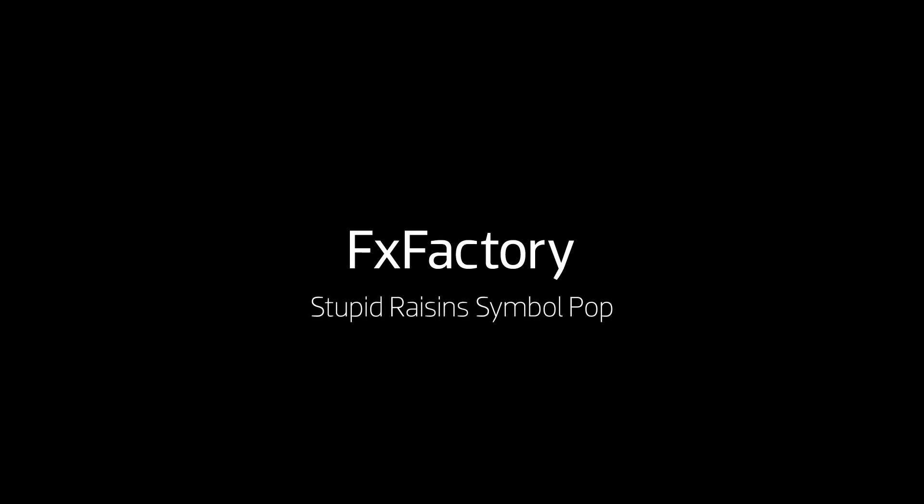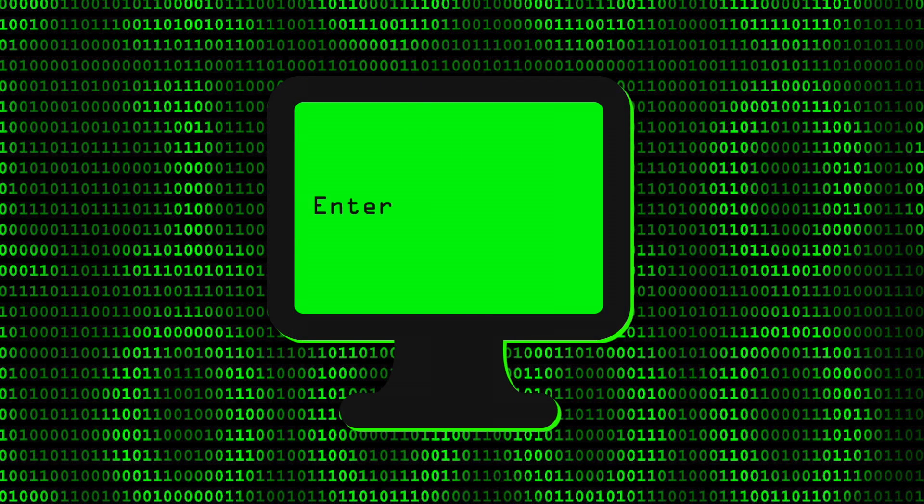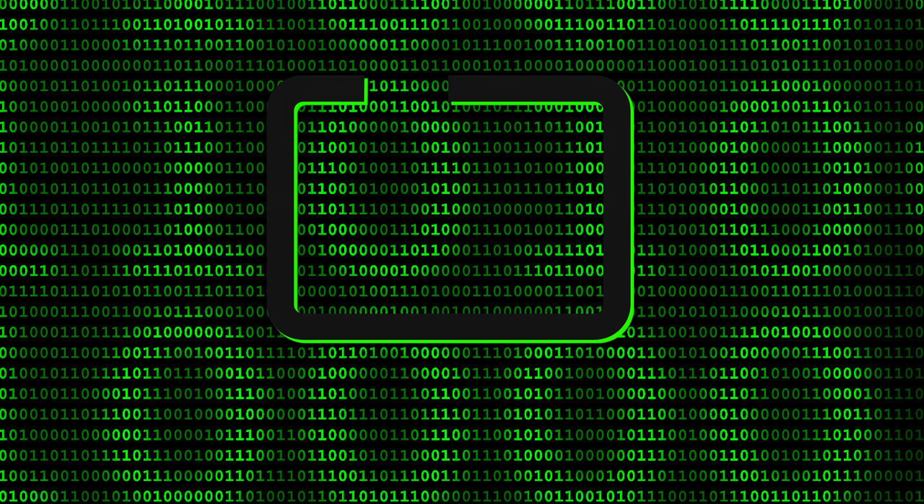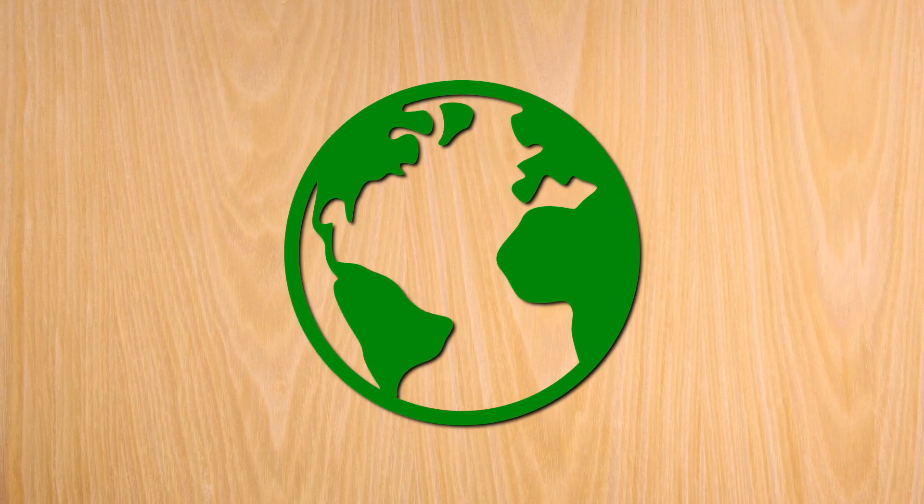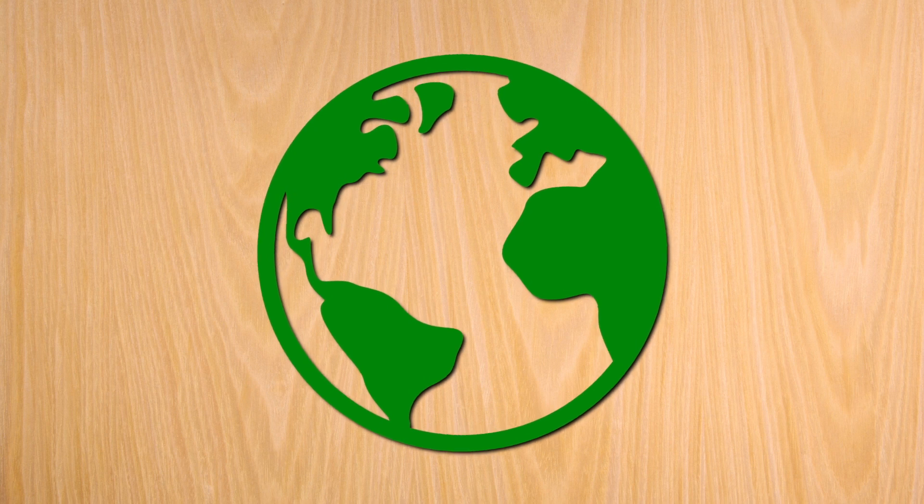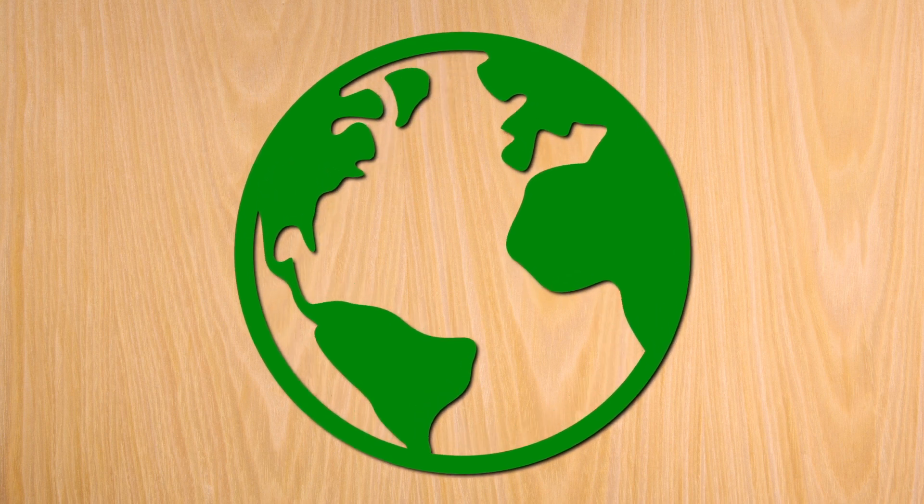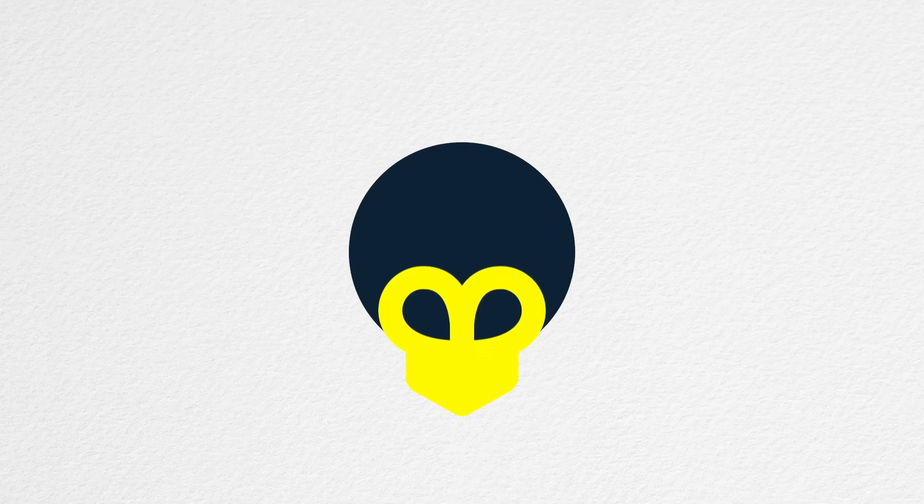In this tutorial, I'd like to show you SymbolPop from Stupid Raisins. SymbolPop is an awesome package of professionally designed animated icons that can be customized easily and incorporated into your projects for some great looks.